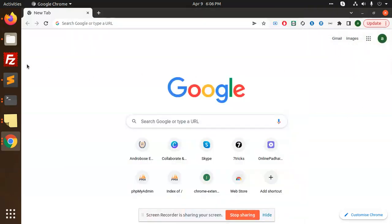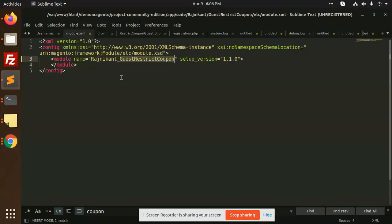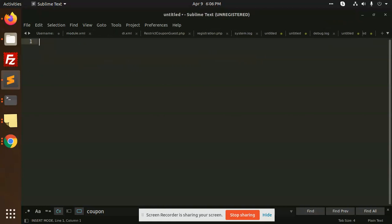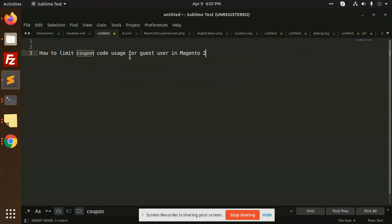Hello friends, in this video we are going to learn how to limit coupon code usage for guest users in Magento 2. By default, you can see that restriction for guests is not there. So we are going to limit the coupon code for guest users.